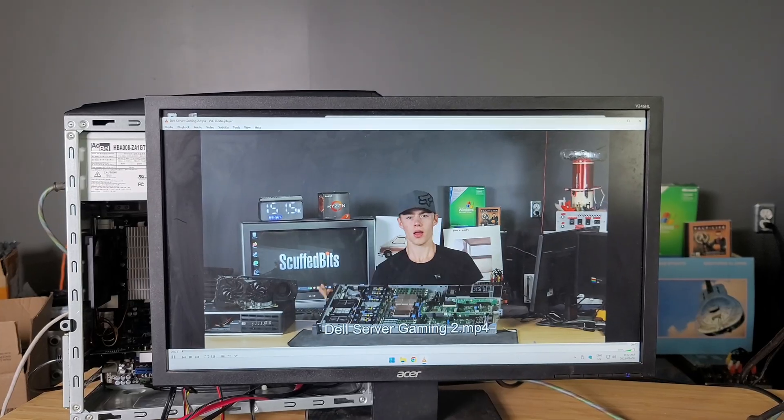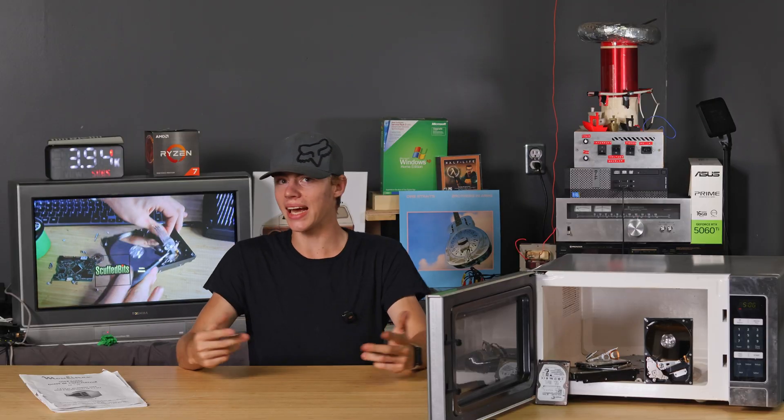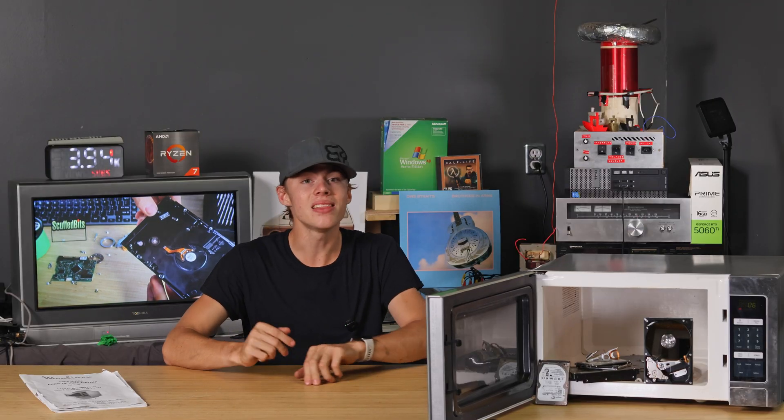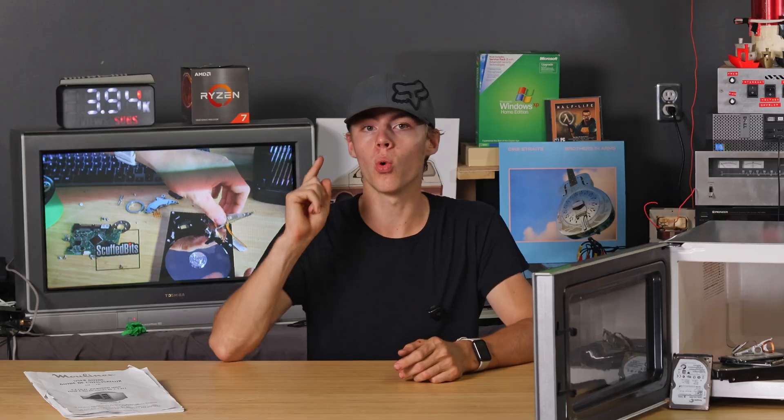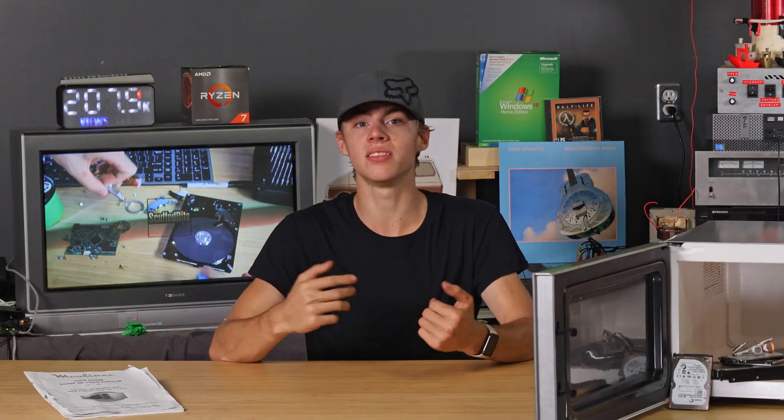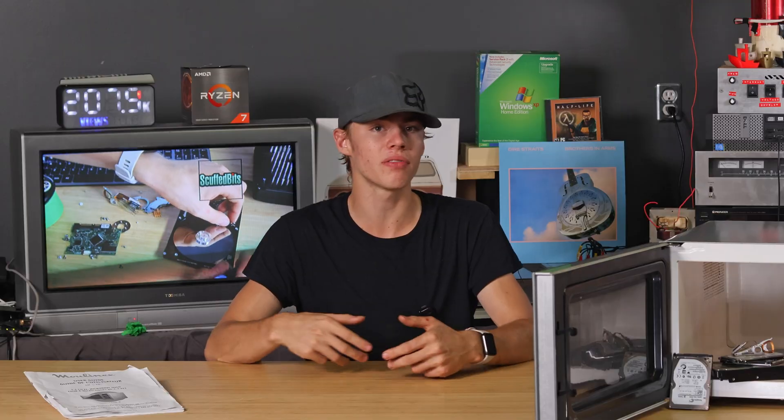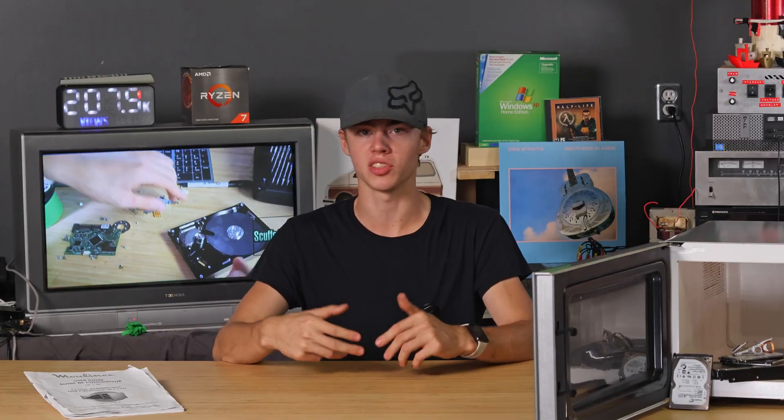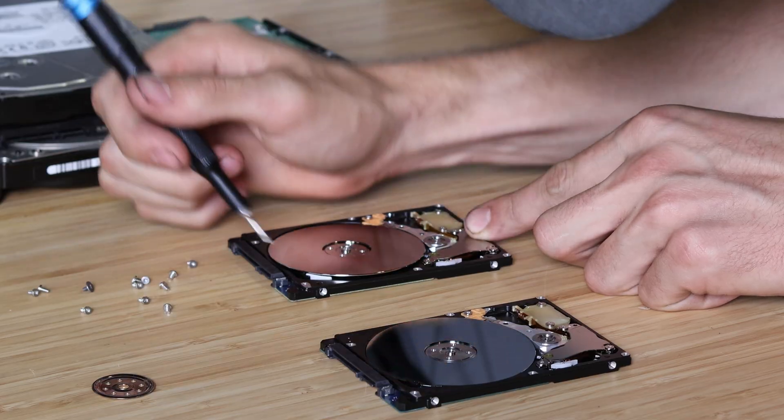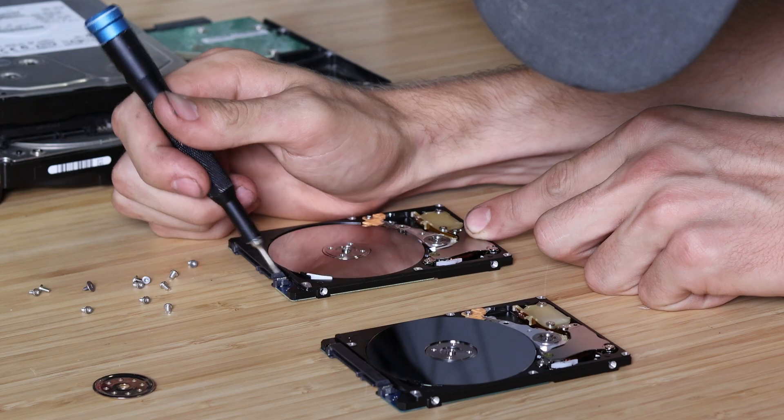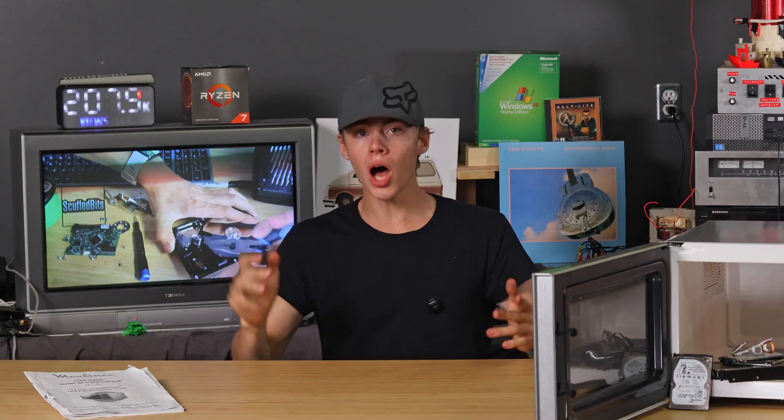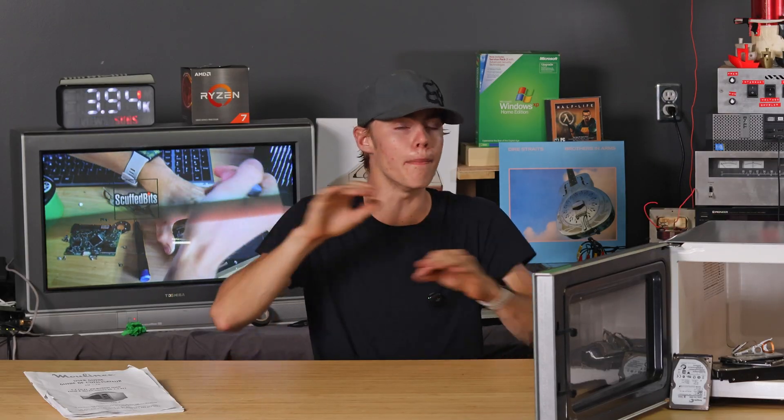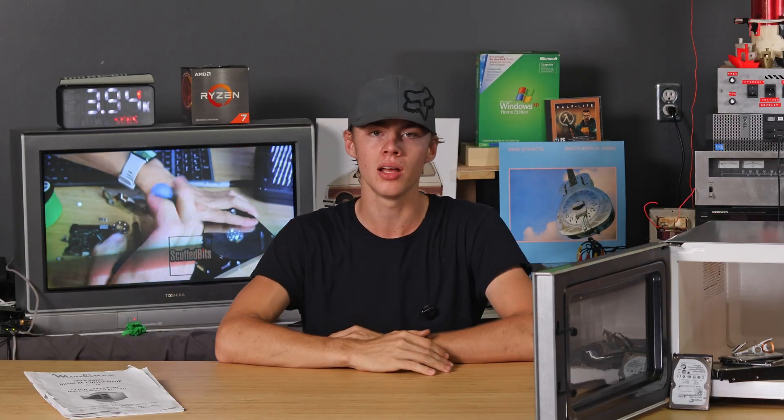I have to say that this whole thing was not really done super scientifically or anything, but I think there's two conclusions I can safely make. Number one, a hard drive's metal case does act as a Faraday cage and provides some level of protection to whatever's inside, usually the hard drive platters. And number two, a hard drive platter can exist in a microwave for a few seconds. And that does not guarantee that all the data is immediately unrecoverable. You can still get stuff off there.